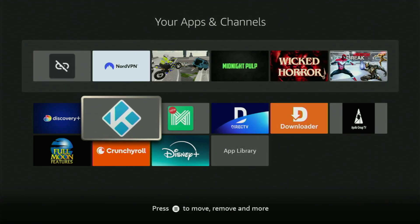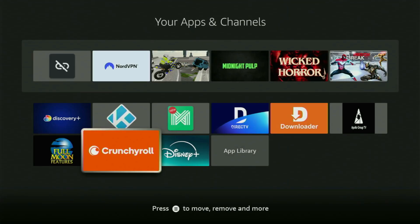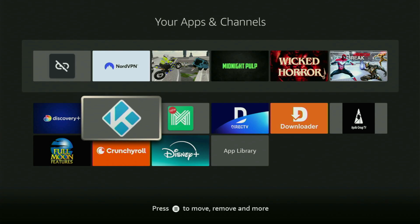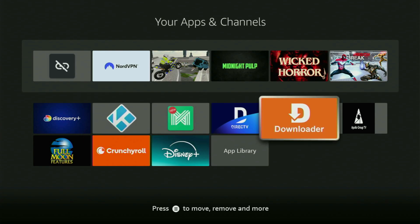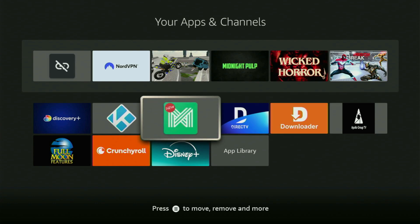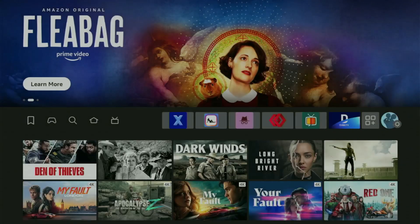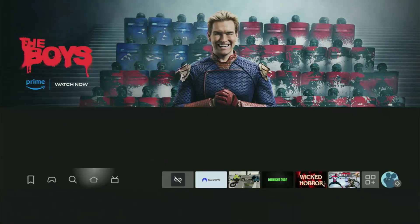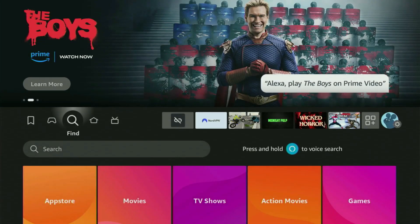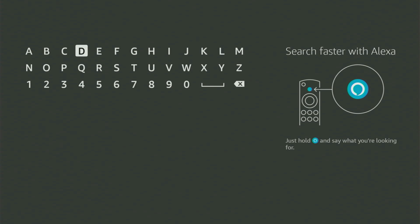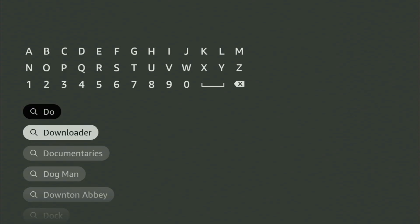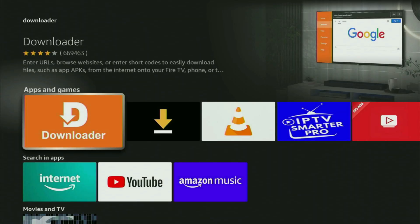Today I'll show you how to get the IPTV Smarters app to your Fire Stick or Android TV device. The very first step you gotta take is get the app called Downloader to your Fire Stick. You can get Downloader free of charge from your official Amazon App Store. Just go to search on your device, open the search bar, and start typing Downloader in search. As you can see, Downloader has already popped up, so click on it — that's the app you need.